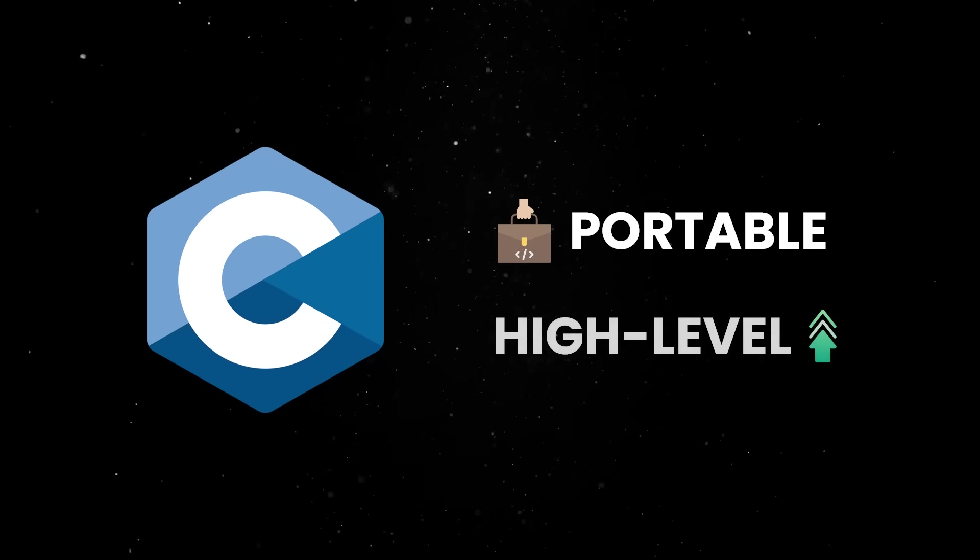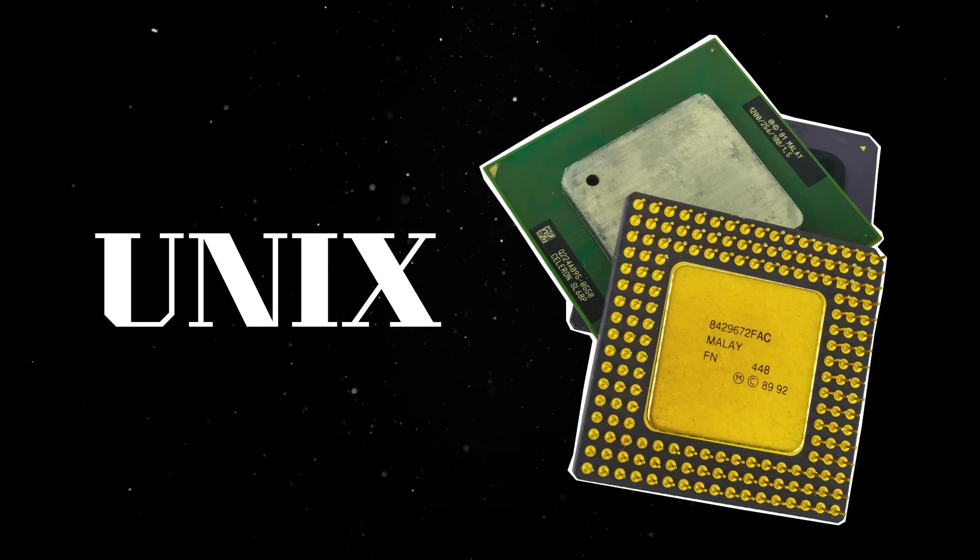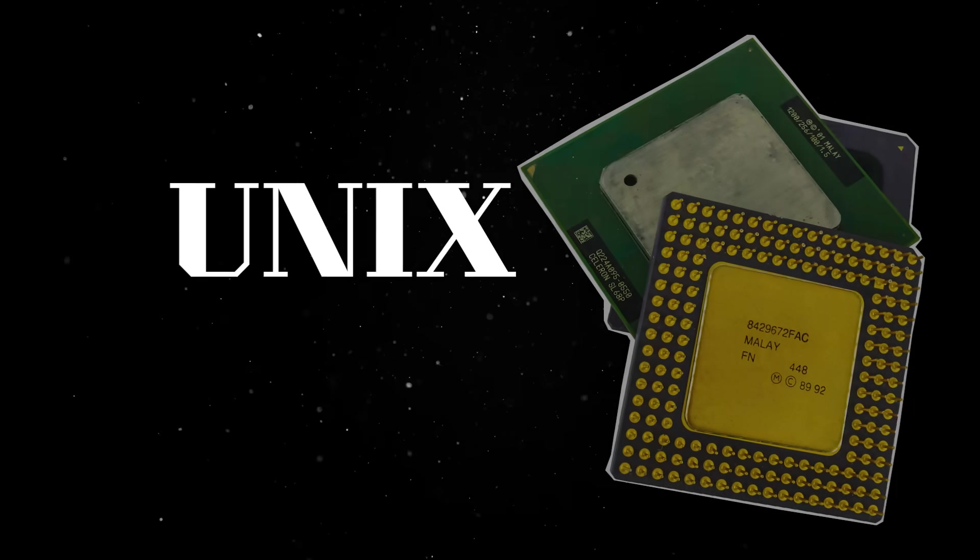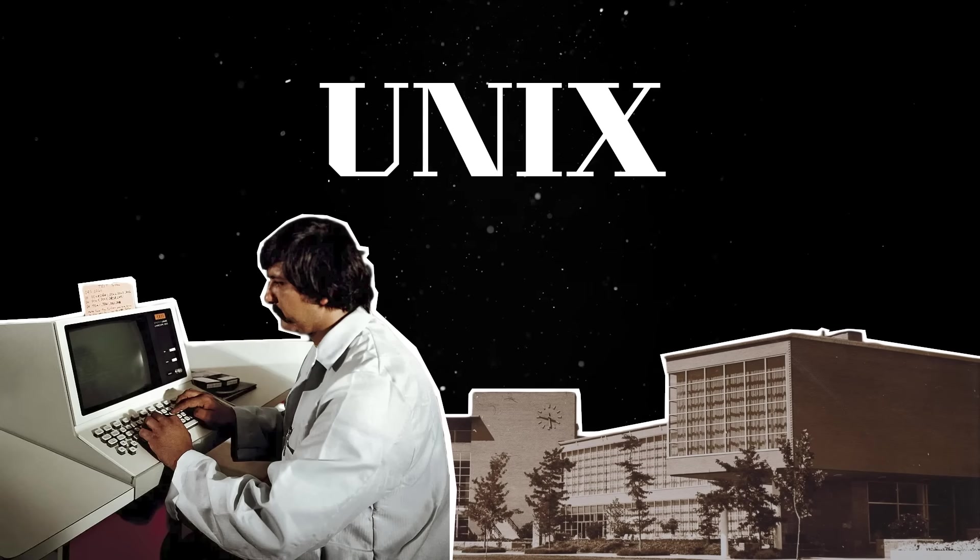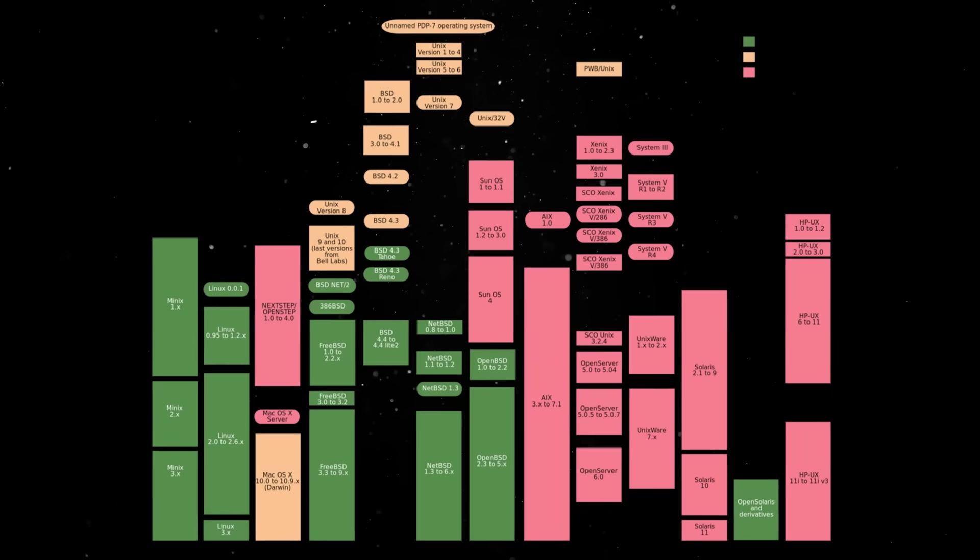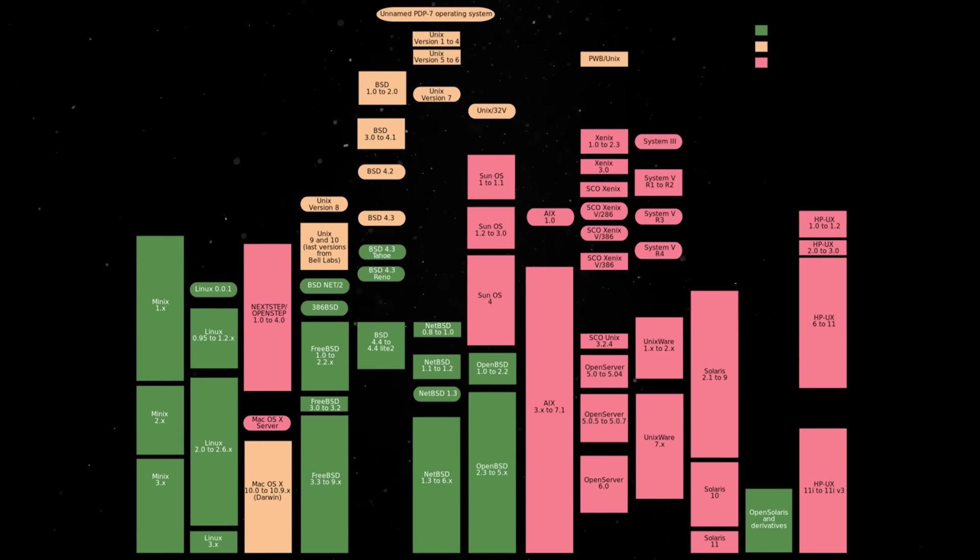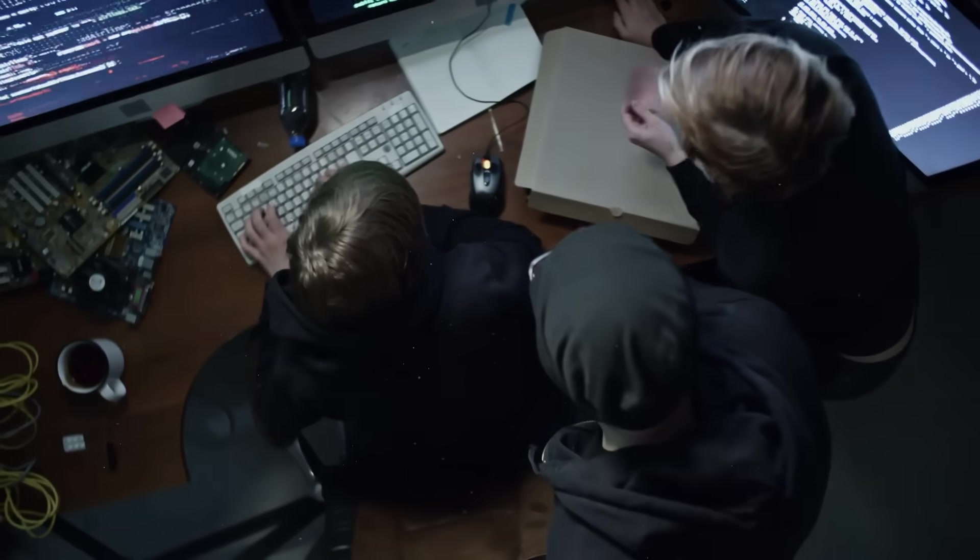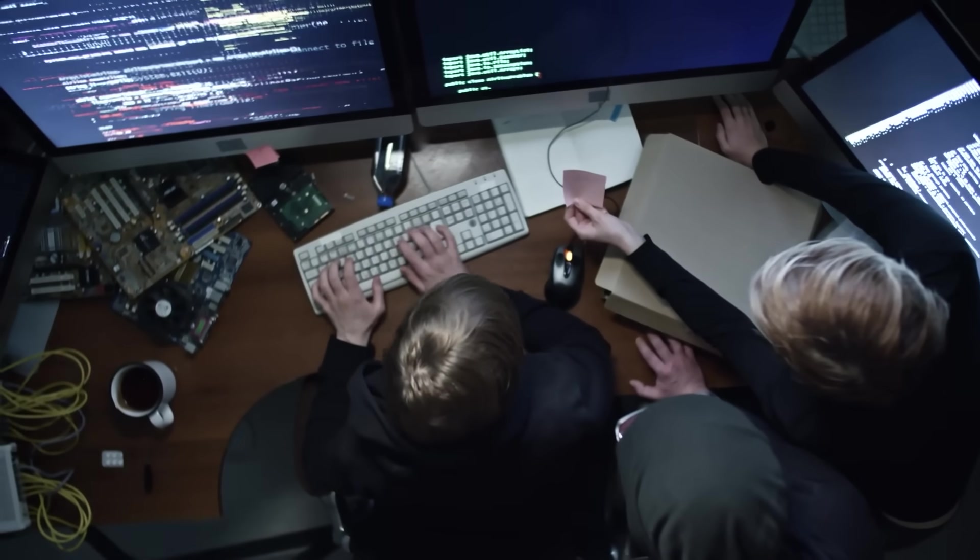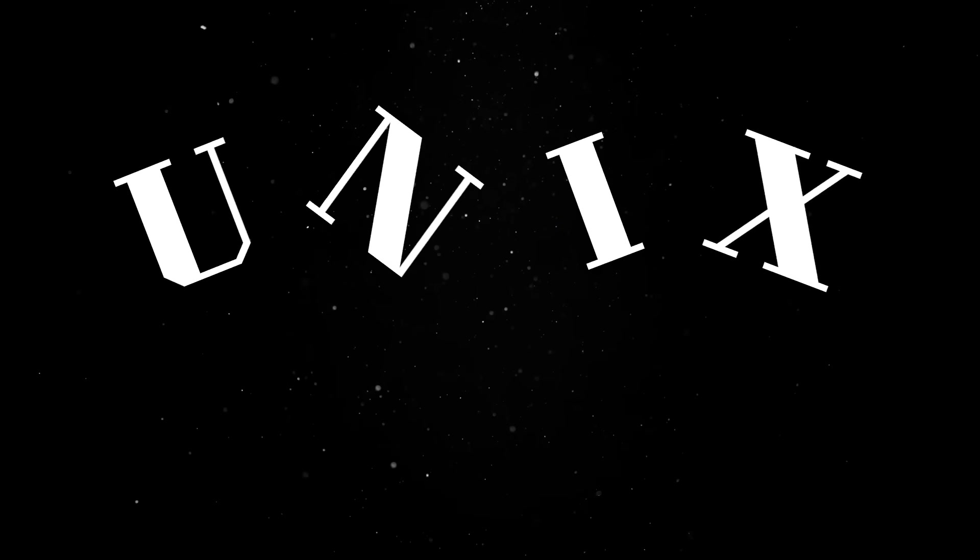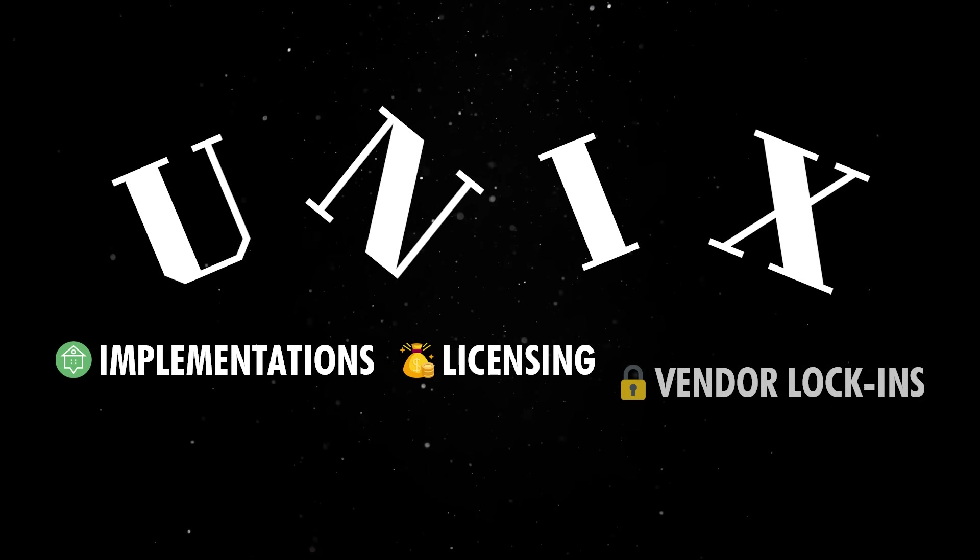Because Unix was written in C, a portable, high-level language, it could be recompiled and run on different hardware platforms. This portability made it wildly popular in universities and research institutions throughout the 70s and 80s. But with that popularity came fragmentation. Different companies took the original Unix and made their own versions. Each one added features, changed interfaces, and created a mess of incompatibilities. By the late 80s, Unix had become a battlefield of proprietary implementations, licensing fees, and vendor lock-in.